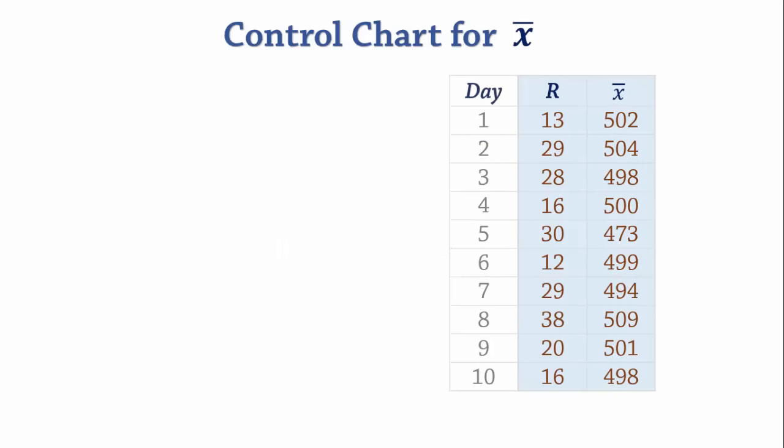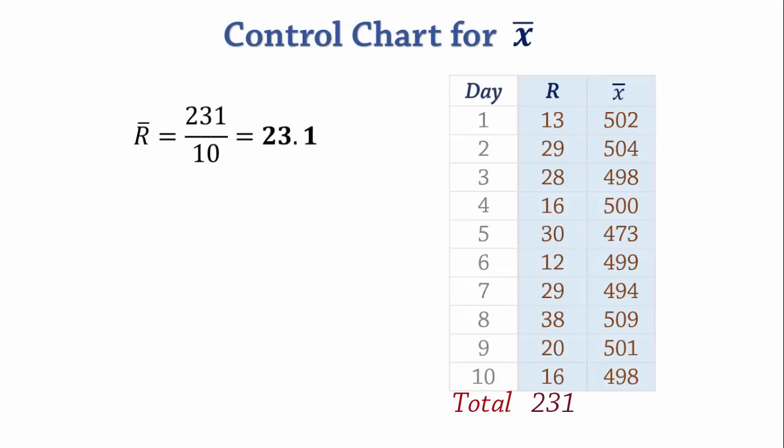Next, we calculate R-bar and X-double-bar. The sum of these ranges is 231, so R-bar is 231 divided by 10 which gives 23.1.